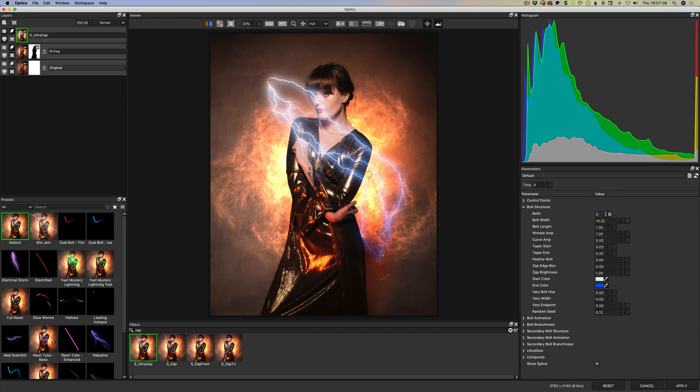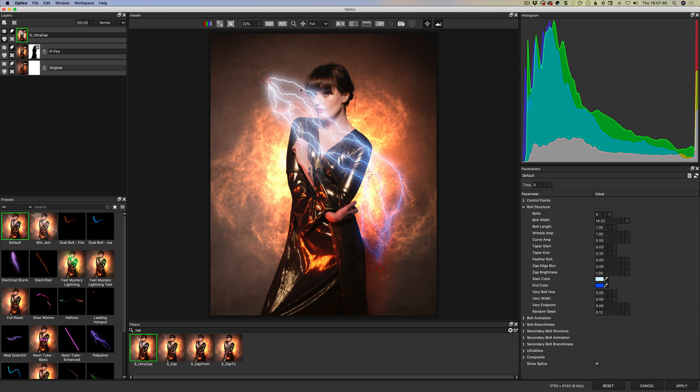Another cool thing is that you've also got control over the tapering so the brightness you can control where the brightness starts to fade out on the taper and the bolt branchiness is there. So all these additional bolts but you can also have secondary bolts coming out as well which is super cool.